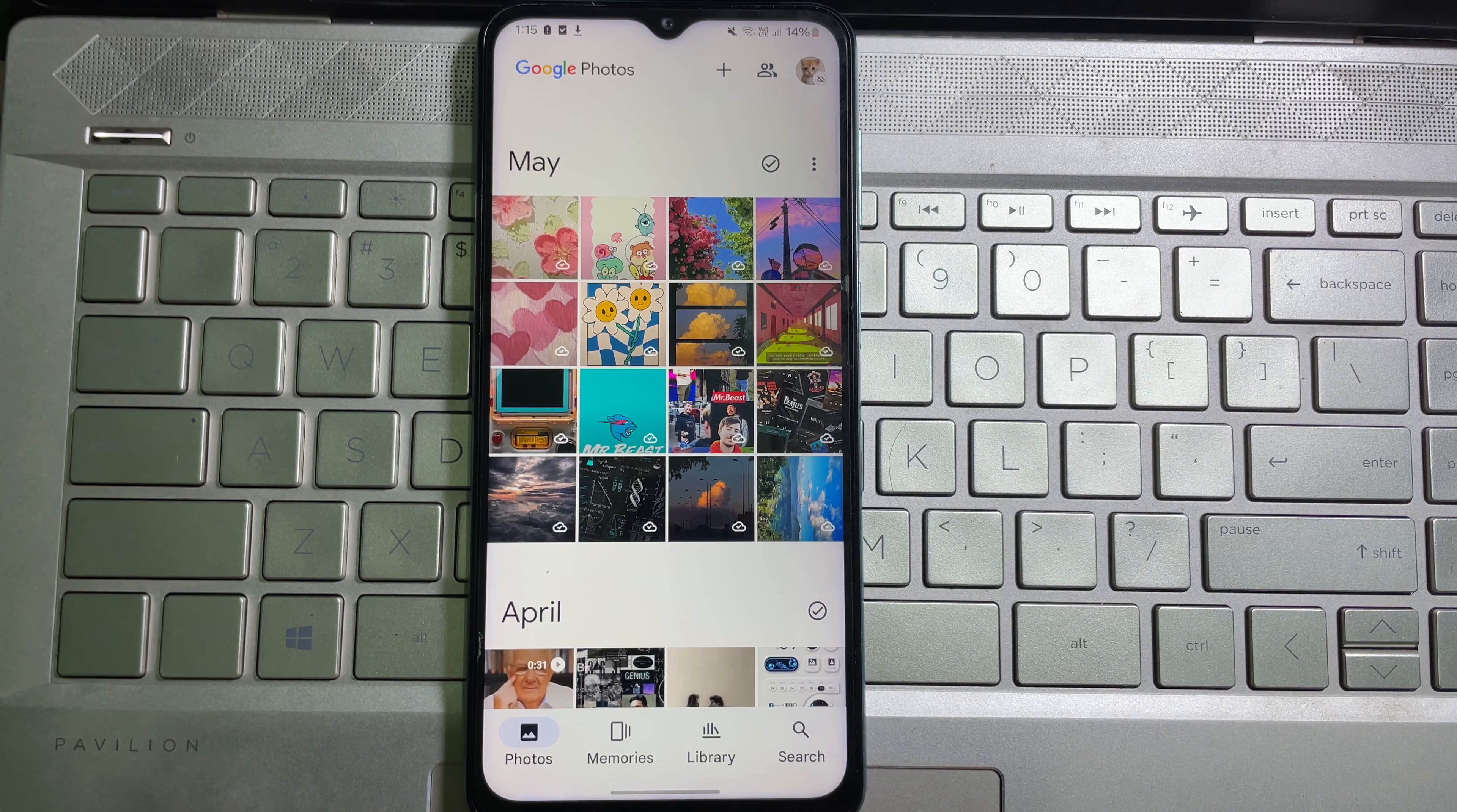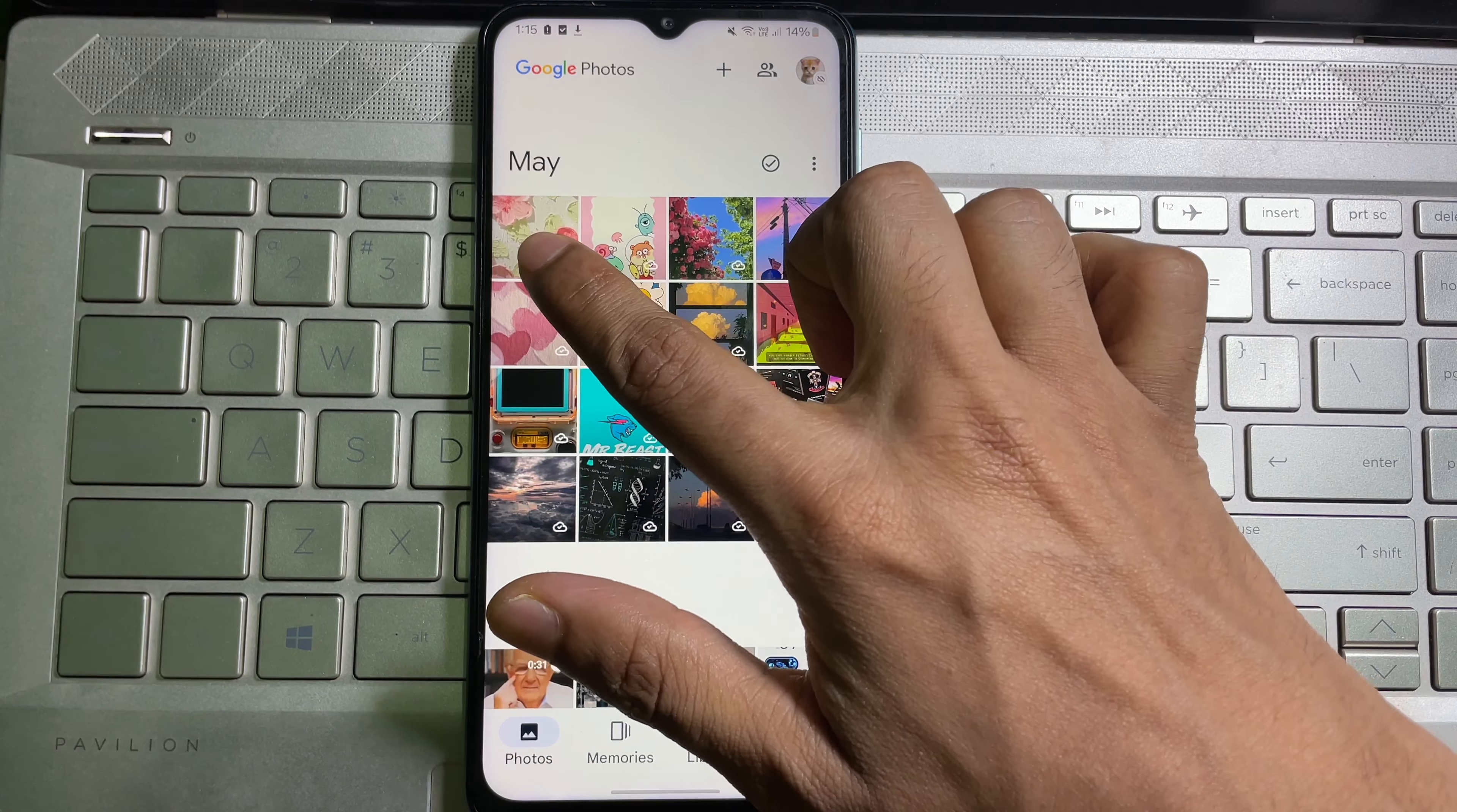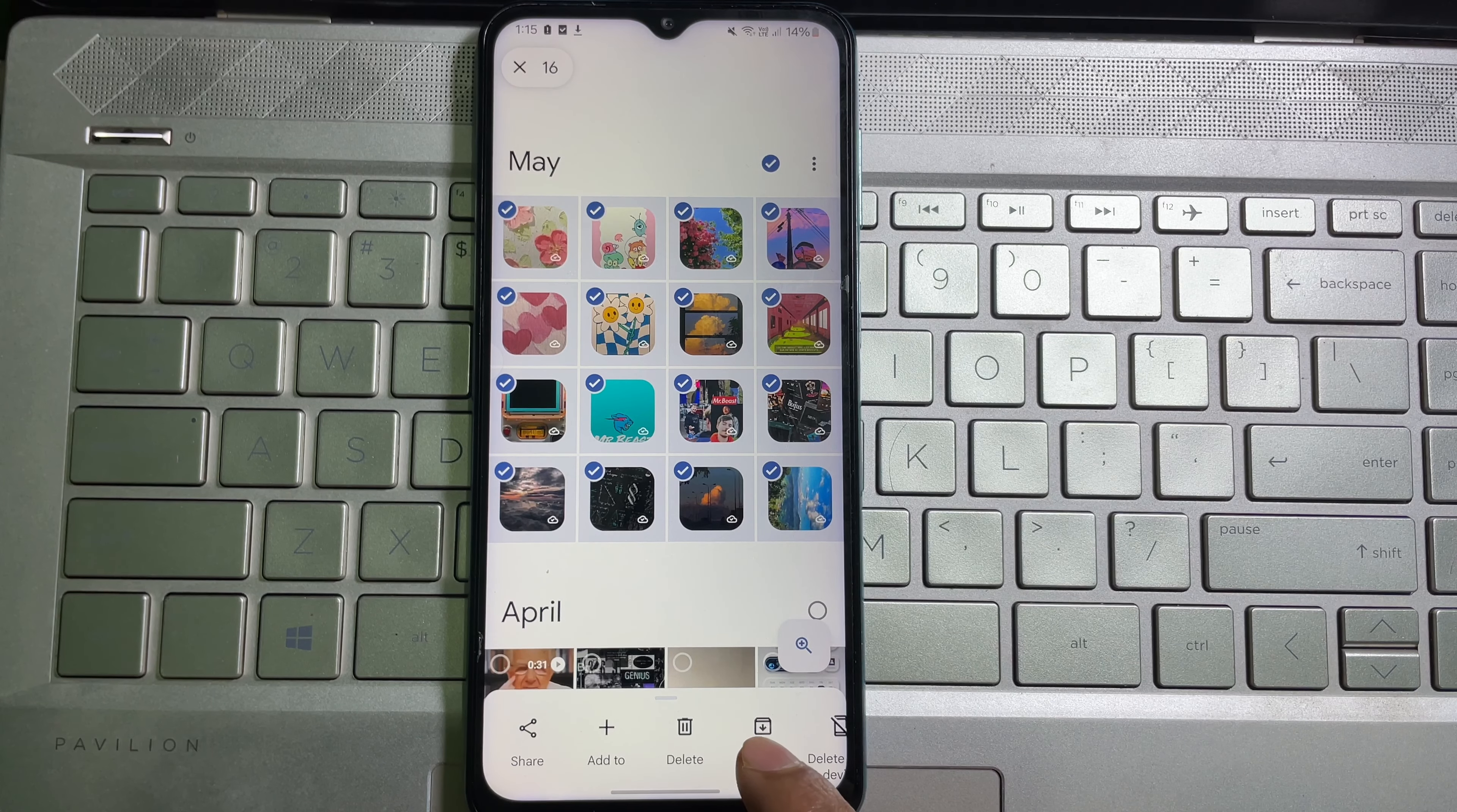To hide photos, you have to select the images that you want to hide. For example, I want to hide these images. At the bottom, you'll get several options.